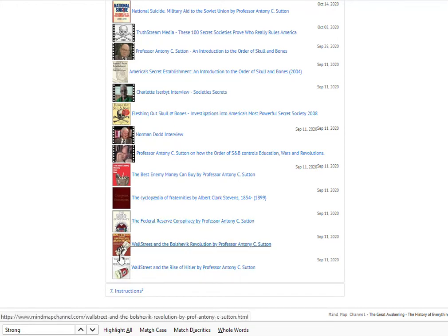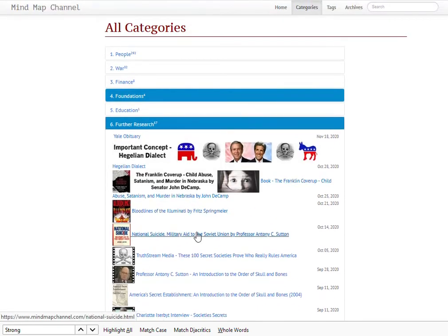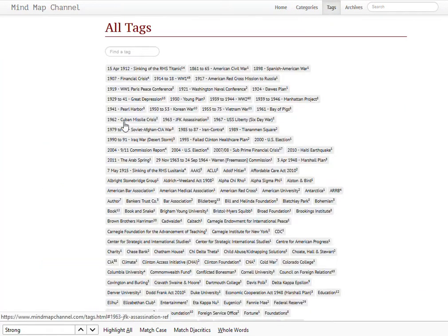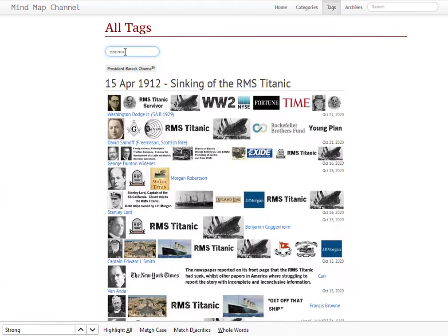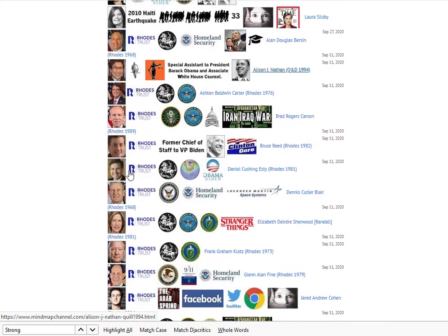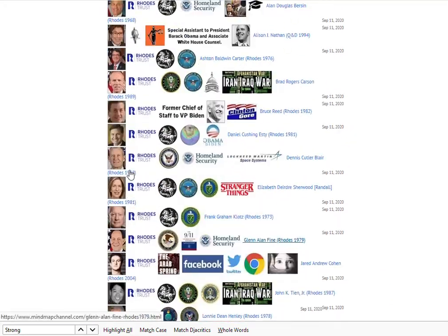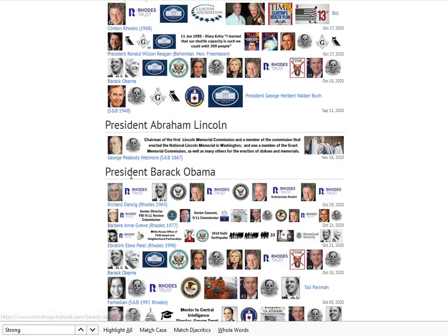You'll also find links to the various books, which link to archive.org where you can check out and read them. All the posts have tags, and to filter through them you can do a search. So if you want to see how many secret society members were in Barack Obama's administration, you can find him and click on that tag. Remember, I'm adding posts daily so that list is likely to grow.